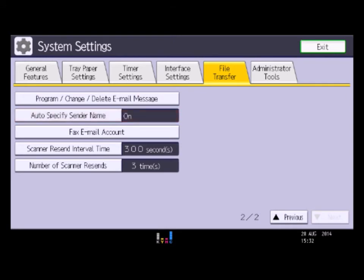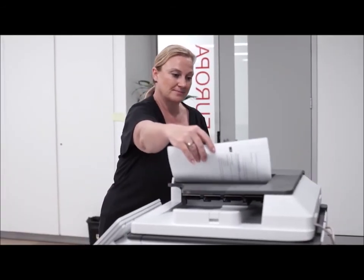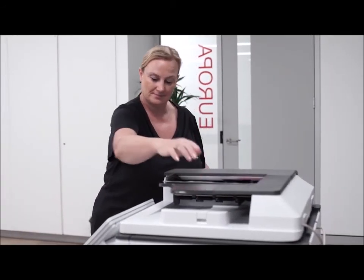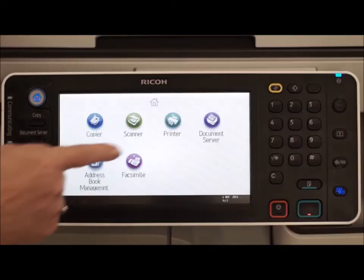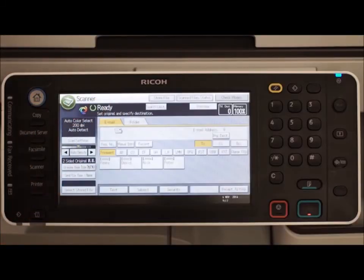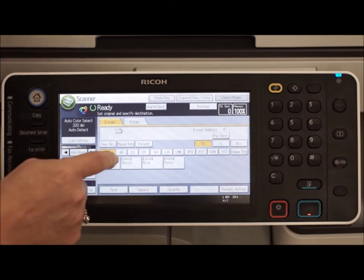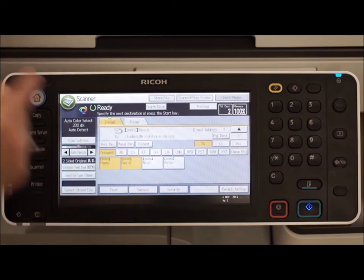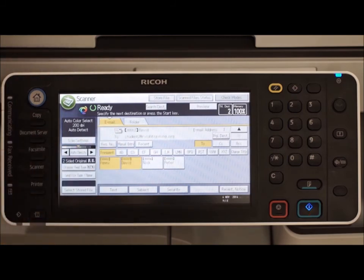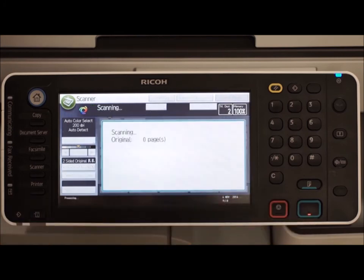To check the Scan to Email feature, load originals in the document feeder and select the Scanner function. Make sure the email tab is highlighted and select the destination from the address book list. Press Start. The document will arrive as an attachment in the email.